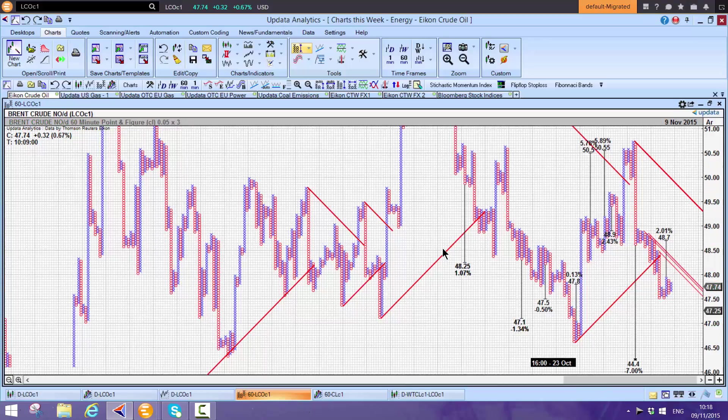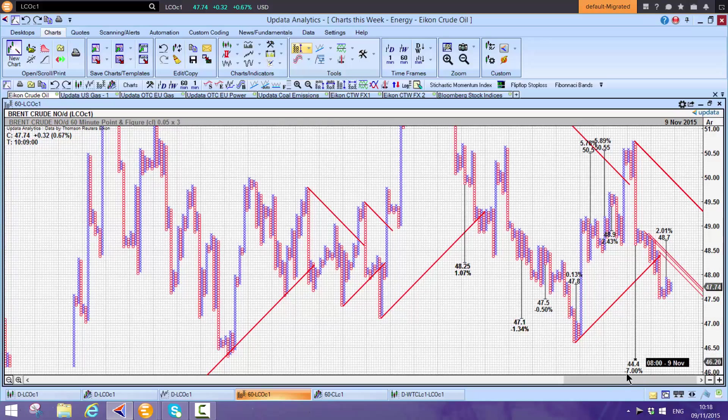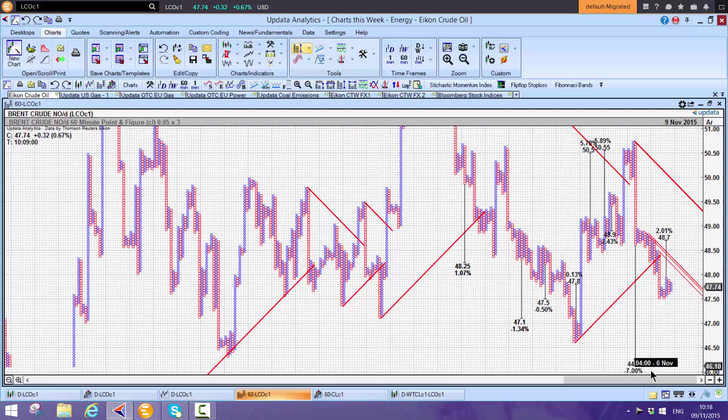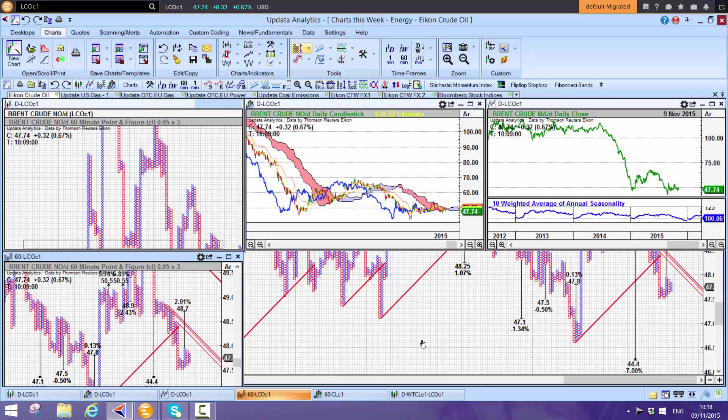Shift-T on your Updata system gives you all the trends and targets. We have a downside target to $44.40 on Brent, that's 7% downside from here.